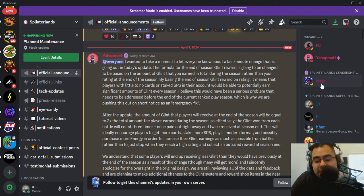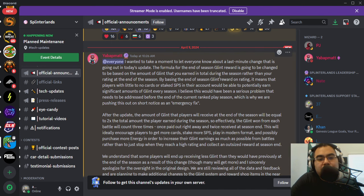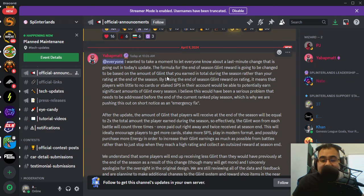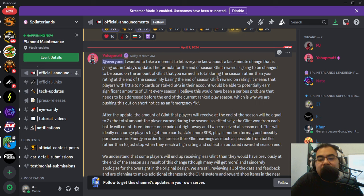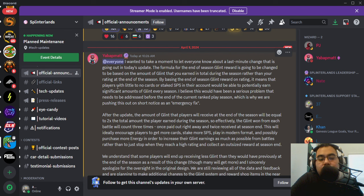I don't want to read the entire thing to you, but I'm just going to try and skim it as much as possible and give my thoughts. Matt's saying he wanted to take a moment to let everyone know about a last minute change that's going out in today's update, so they're currently in maintenance right now. The formula for the end of season glint reward is going to be changed based on the amount that you earned during the season rather than the rating at the end of the season.